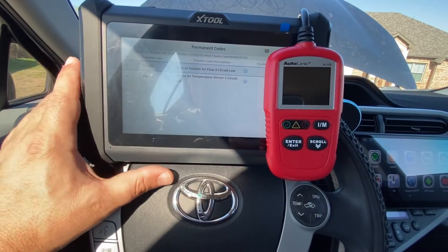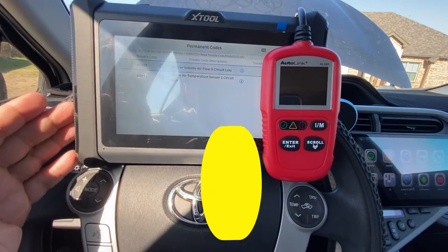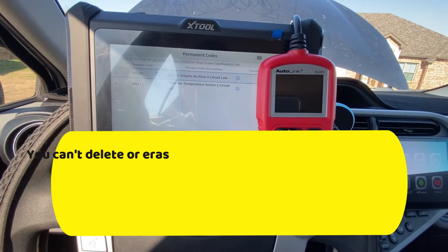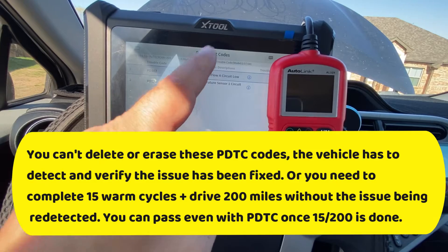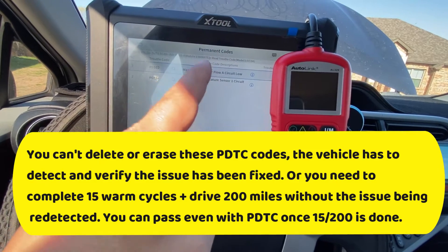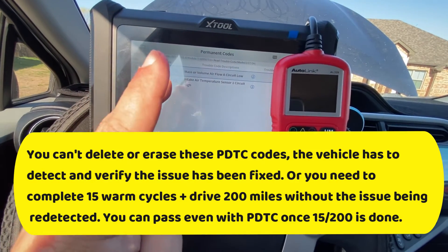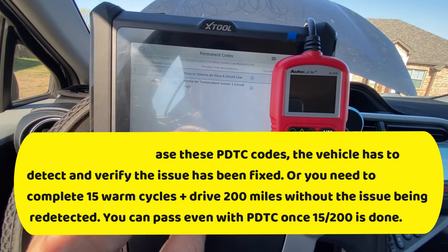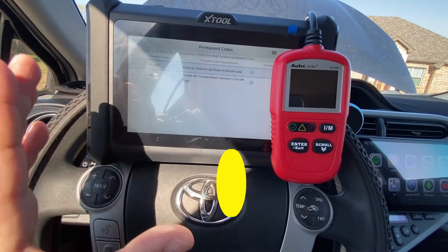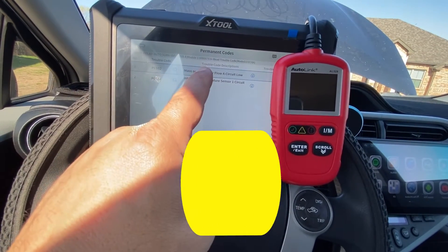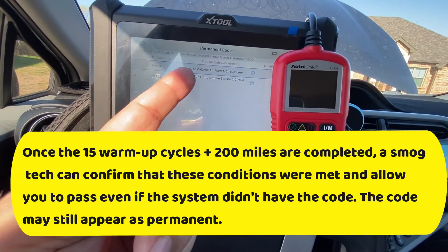This affects vehicles 2010 and newer, and mostly in California for the time being. If you have one of these codes, you cannot pass unless you have completed 200 miles and 15 warm-up cycles. The way you get rid of one of these codes is to fix the issue that the vehicle detected.